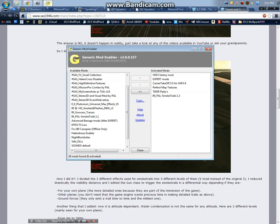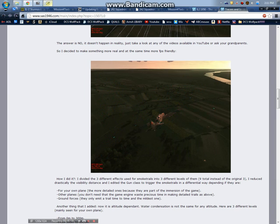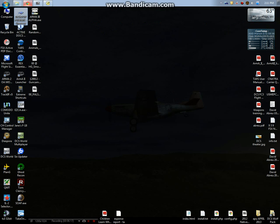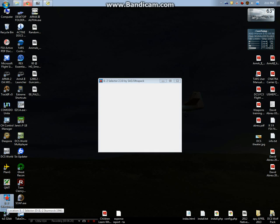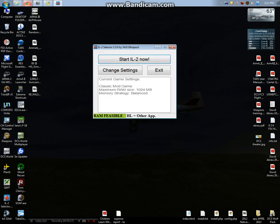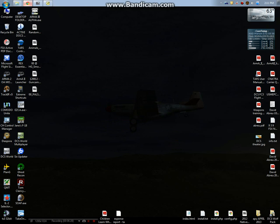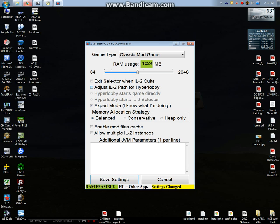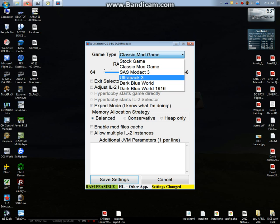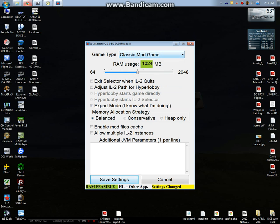Once you're done enabling these, you run your IL-2 Selector.exe. I just created a shortcut for that. You can find it in your main directory. Once you do that, you go to change settings.